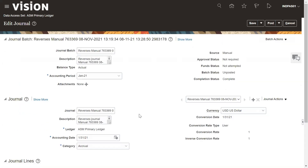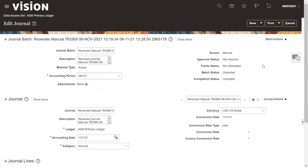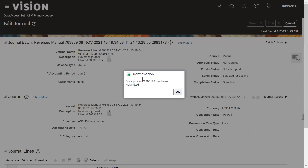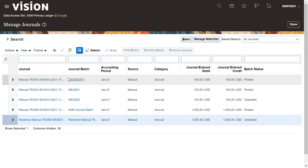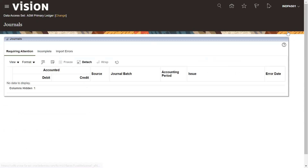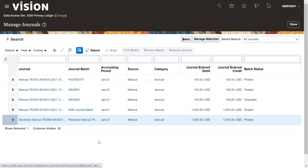Once it's been reversed, we need to post it to the respective ledger. I need to post this journal. A confirmation process runs for the posting. Let's check the status again — go to Tasks, Manage Journals, and search the journal. You can see the reversal of the original journal is now Posted. Both journals have been posted to the respective ledger.